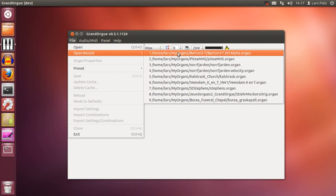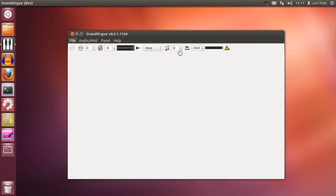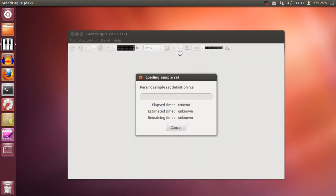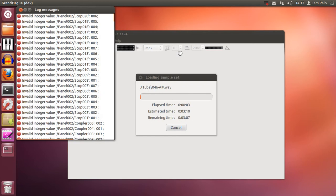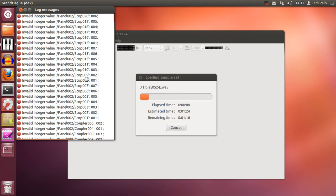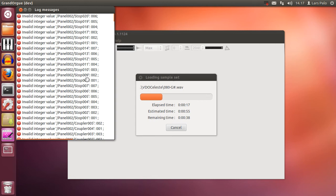For this occasion we will load the Barton set. It has some warnings coming up but you can safely ignore them and just let the set load.